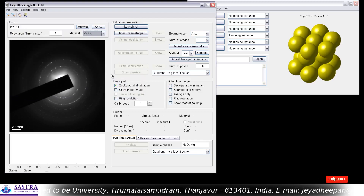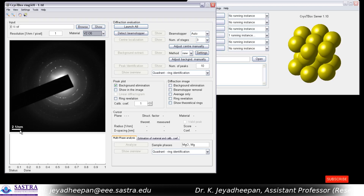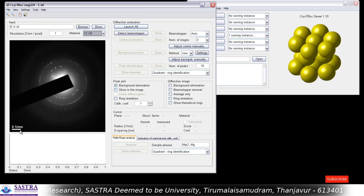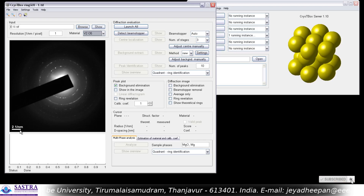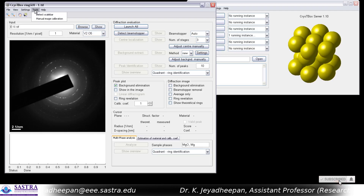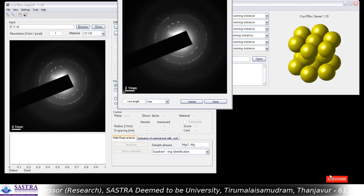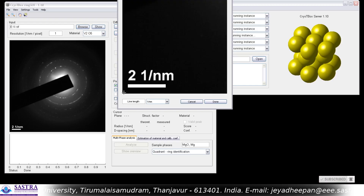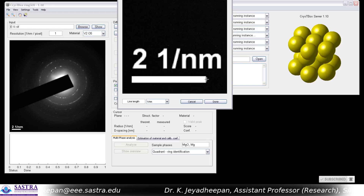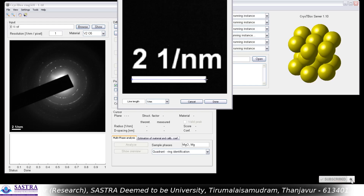Since this image is a TIFF image, it will not have the calibration factor, as in the case of DM3. DM3 files automatically have the calibration coefficient in them, but other image formats do not. So you have to calibrate the image yourself by going to Tools > Manual Image Calibration. A pop-up will open, and by rolling your mouse wheel you can magnify the image. From one end to the other you need to draw a straight line.